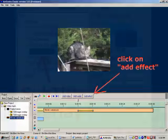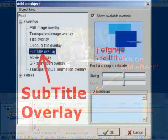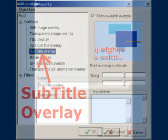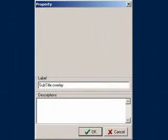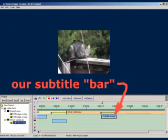Click on the add effect button. Select subtitle overlay from the list of object kinds and click on OK. Here too we could relabel the segment to something more meaningful. And here's our new subtitle bar in blue.